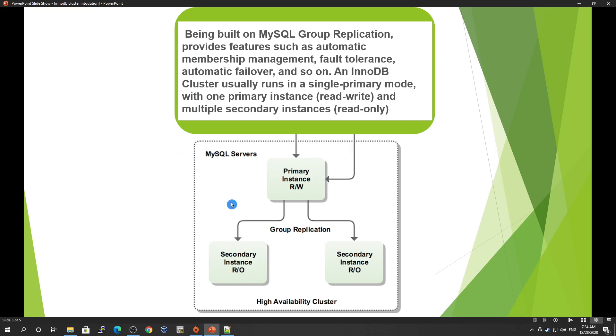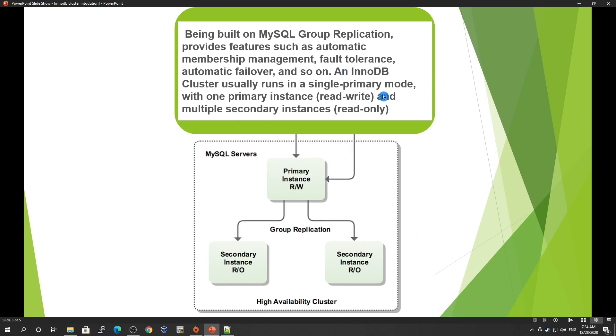This area is called MySQL Server HA Cluster, and this is where everything is happening. It's built on MySQL Group Replication and provides features such as automatic member management, fault tolerance, automatic failover, and so on. InnoDB Cluster usually runs in single-primary mode.